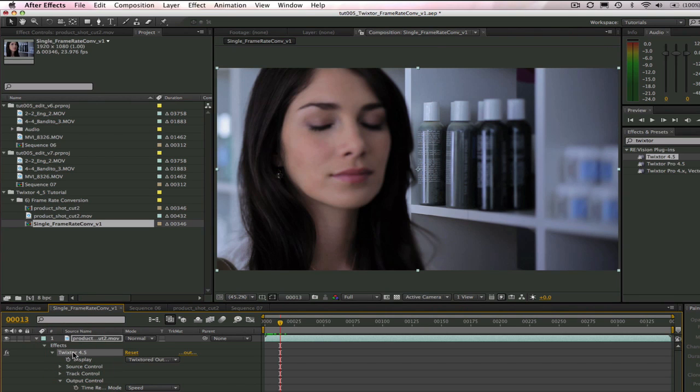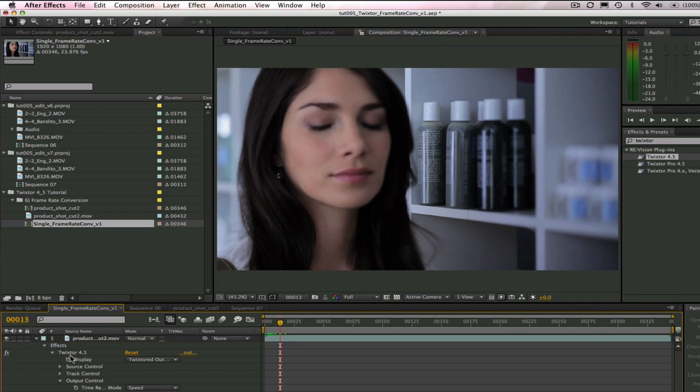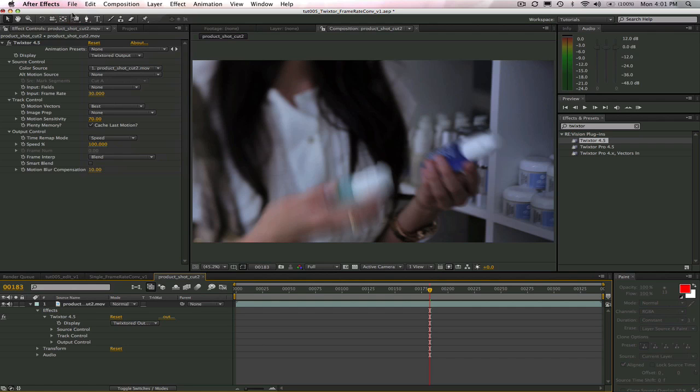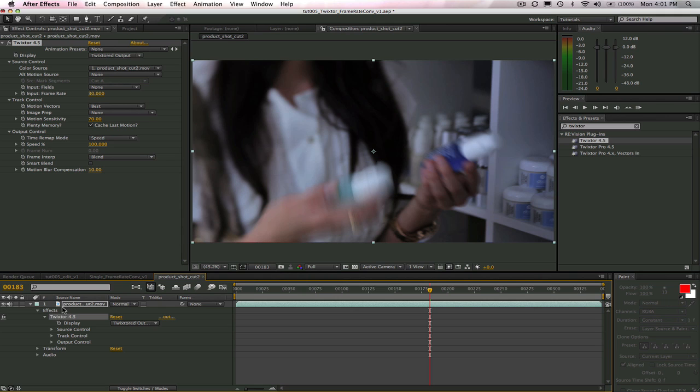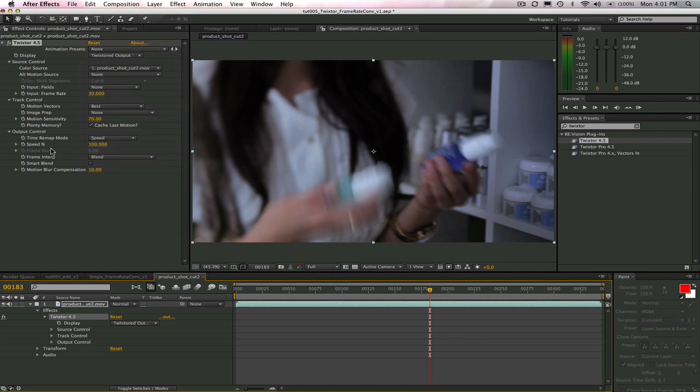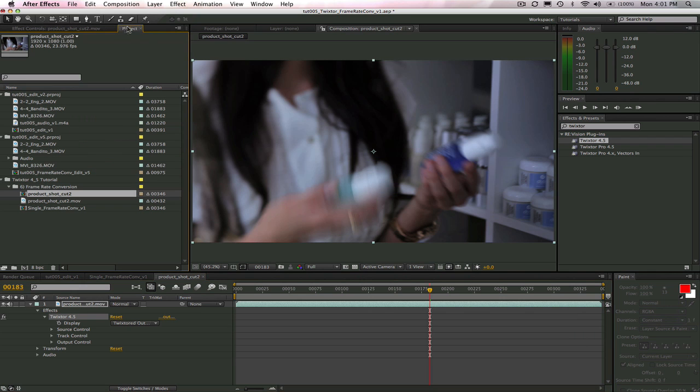Let's make sure to tap outside to deselect any of the parameters so nothing is highlighted when we select Twixtor to copy it, or After Effects may reset the parameter to the default settings. Now, we go to the Edit menu and copy Twixtor and then we can select the project for our multiple edits which is here. Now, I can go up to the Edit menu again and select All and then Paste.